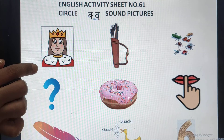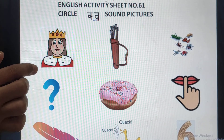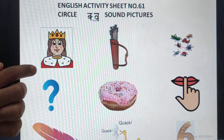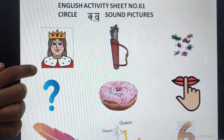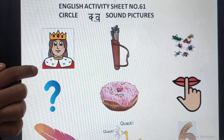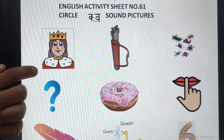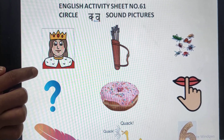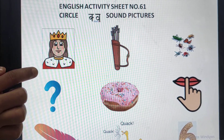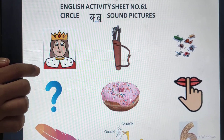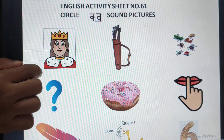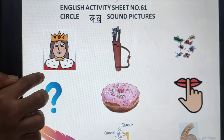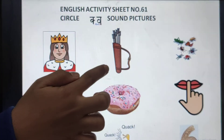Queen. Queen with sound? Qur sound. Queen. So what will we do? Circle it. Next picture.